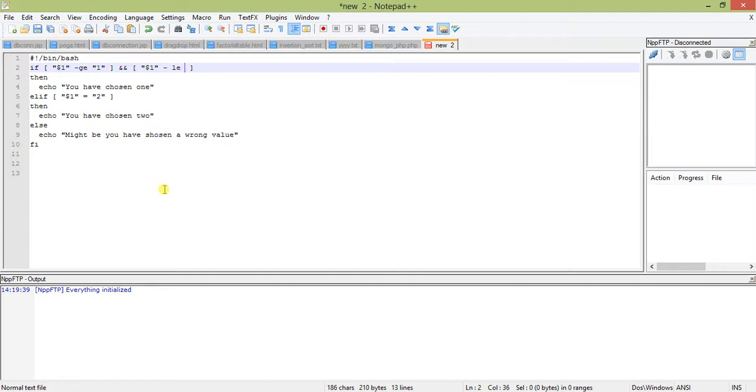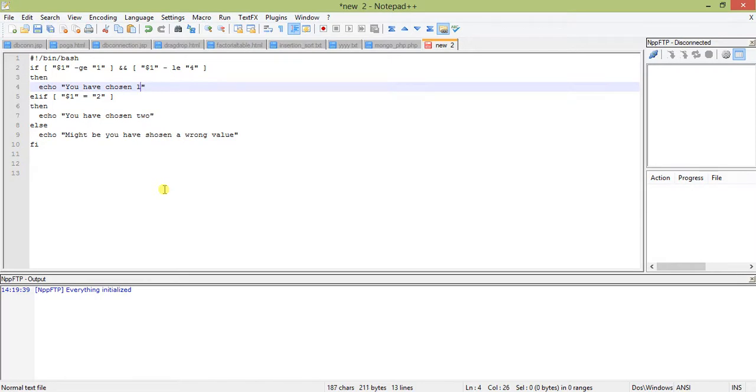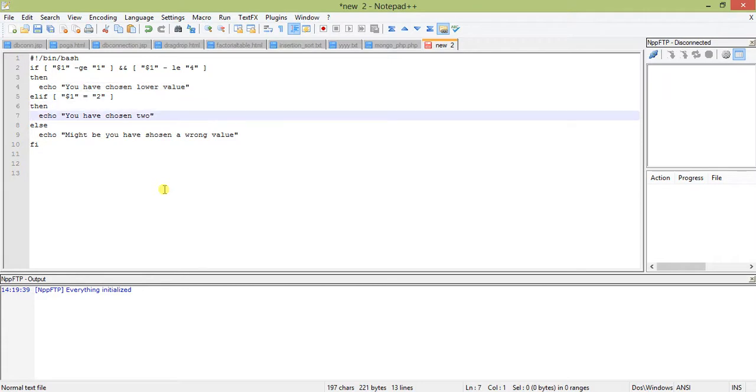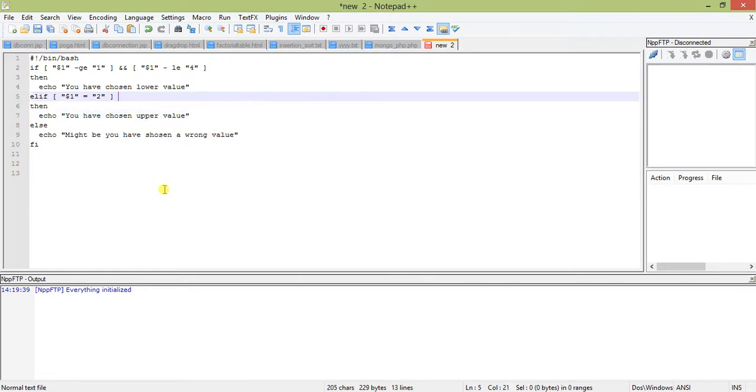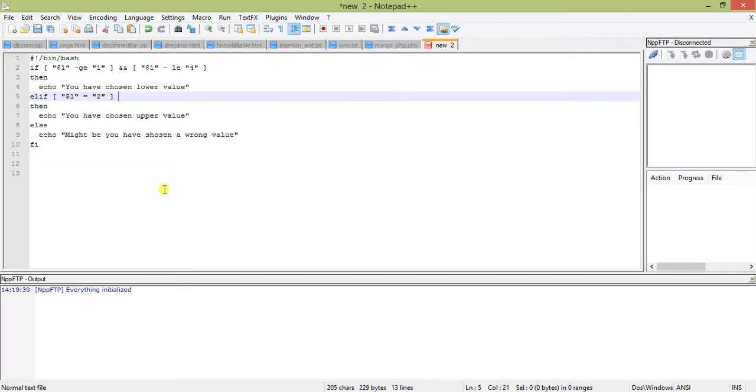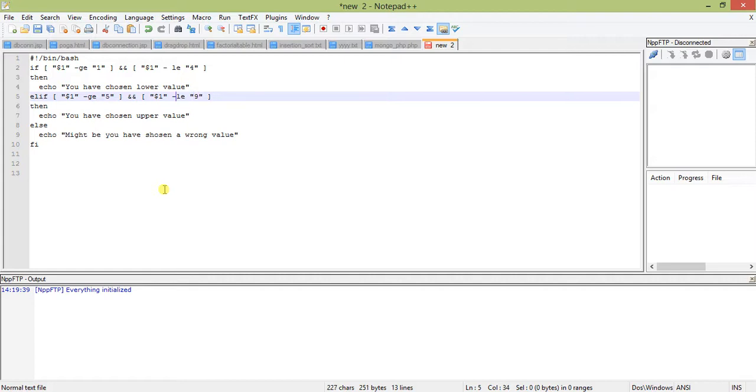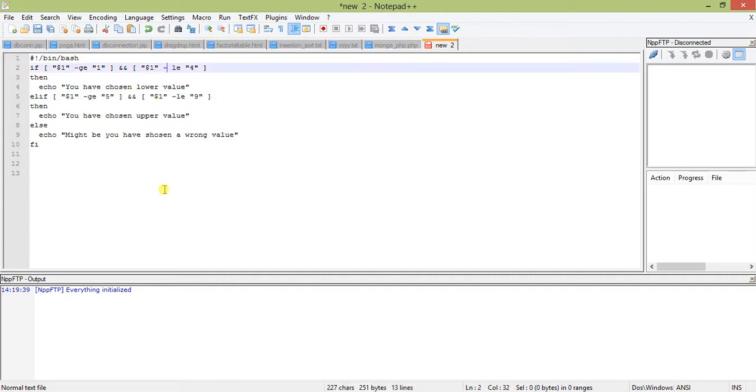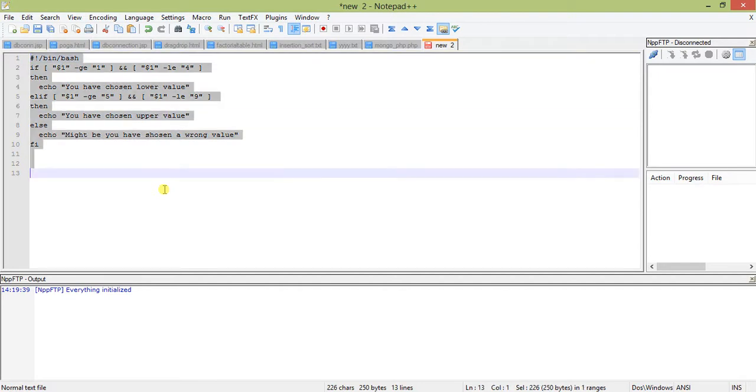If dollar one greater than equal to one and dollar one less than equal to four, then echo you have chosen lower value. Let us copy this and make it upper. Change the values to five and nine: chosen the upper value. There should be no space between hyphen and GE, remember that.